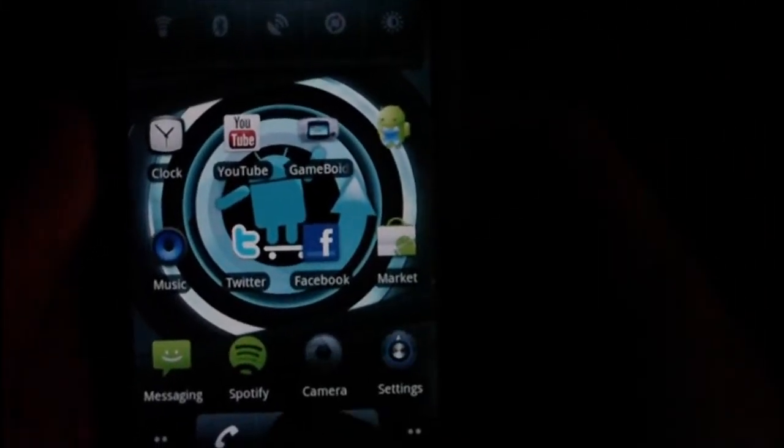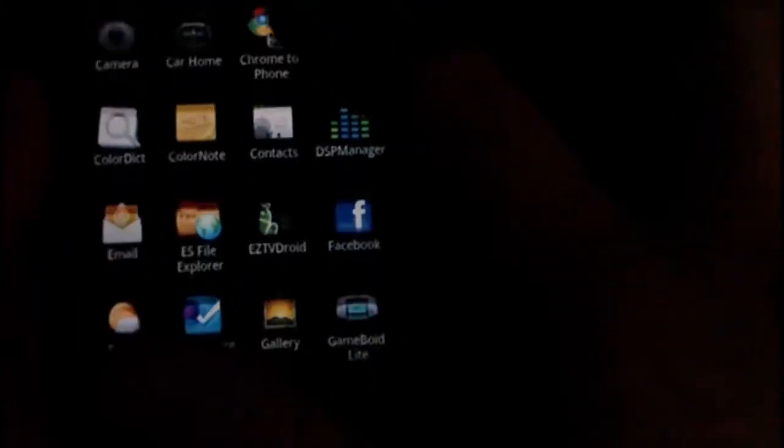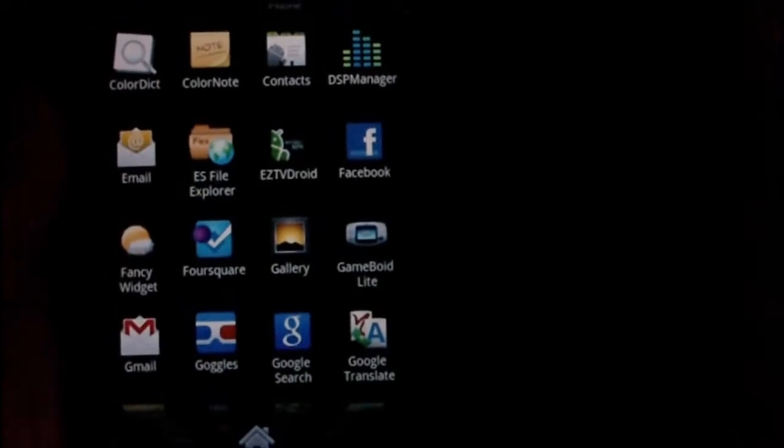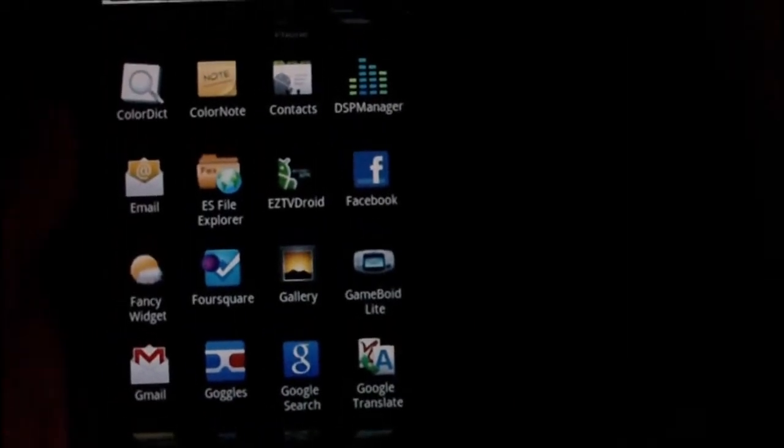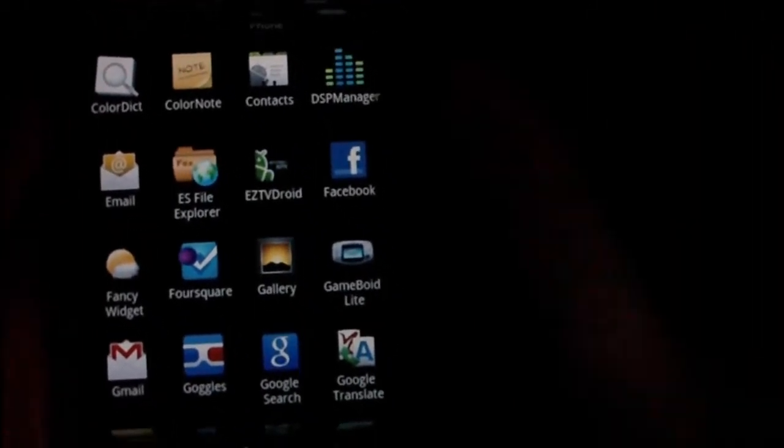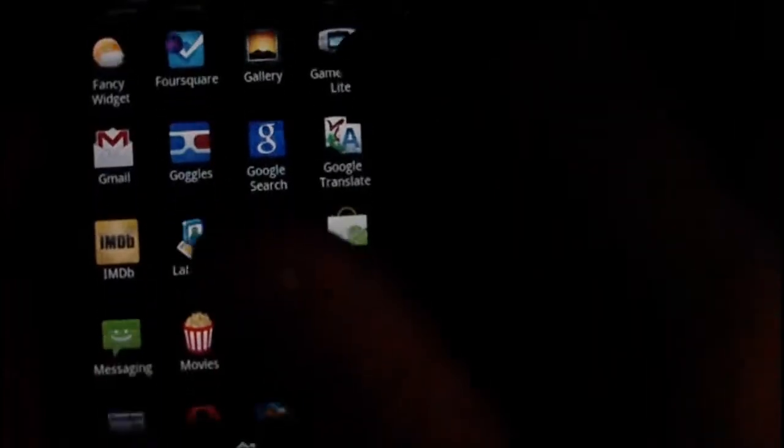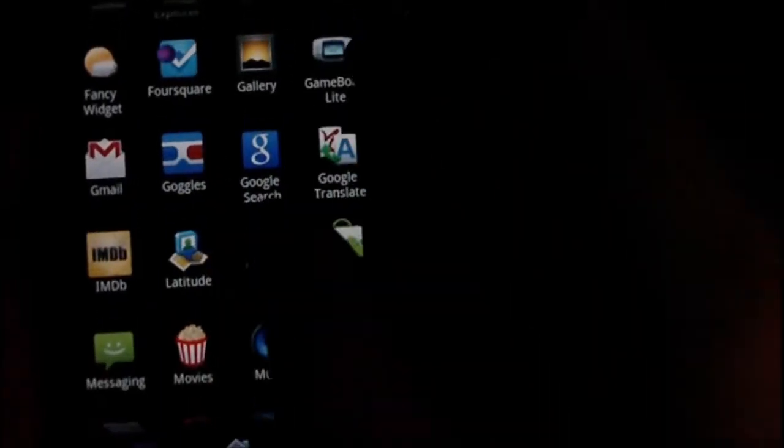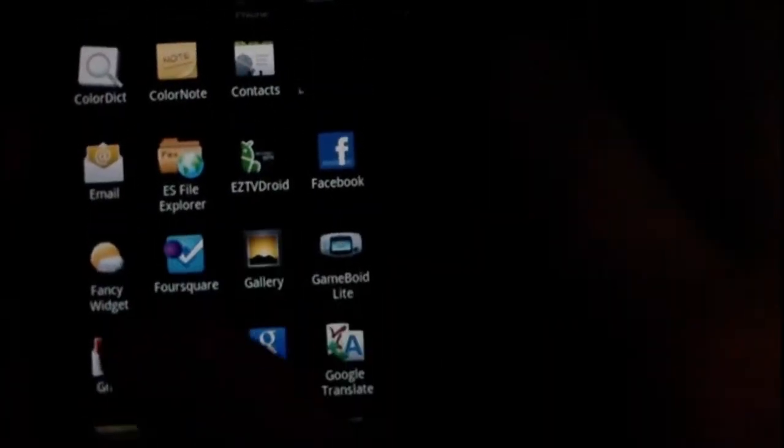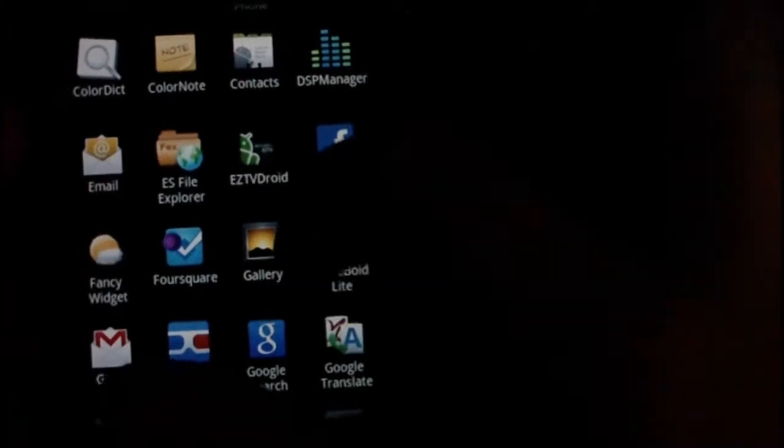Hey guys, in this video I'm going to be showing you an application called EZTV Droid for Android. What this application allows you to do is it's kind of like a remote for your uTorrent or Transmission.